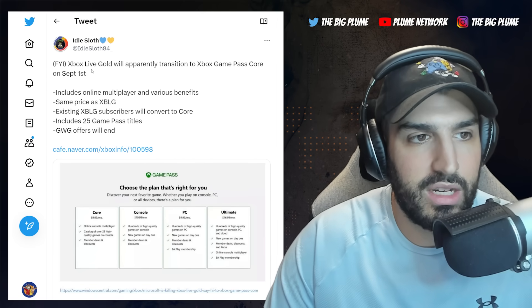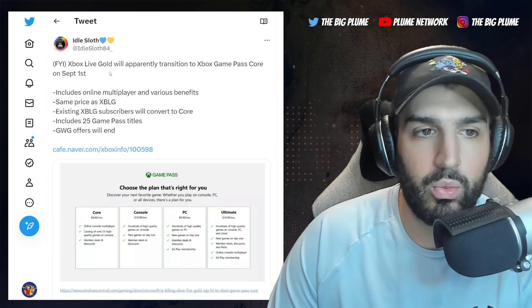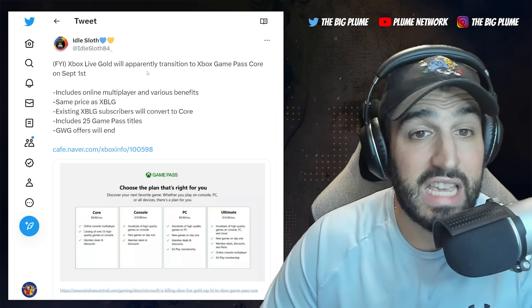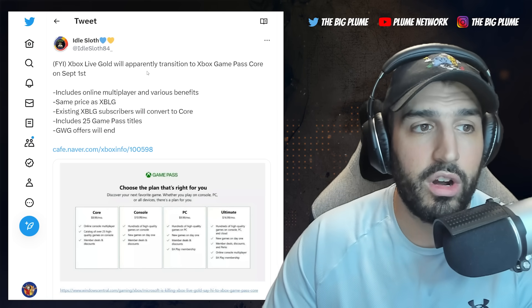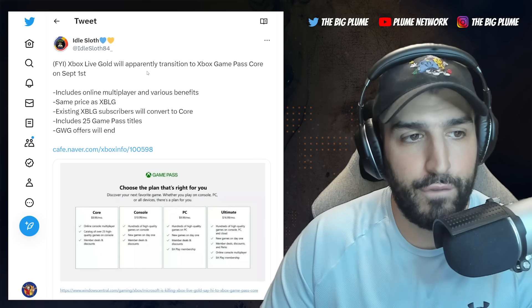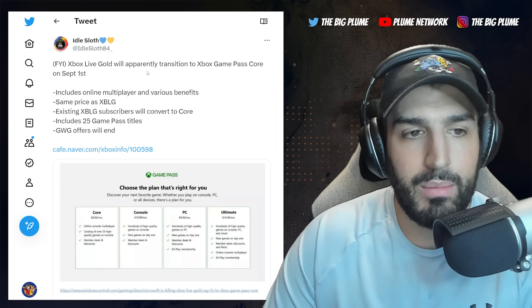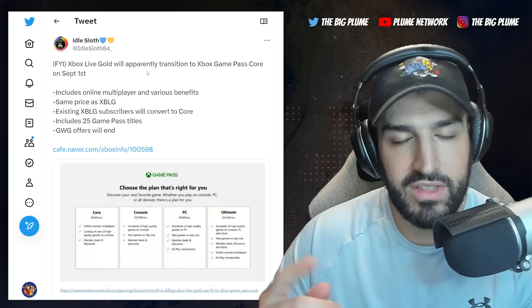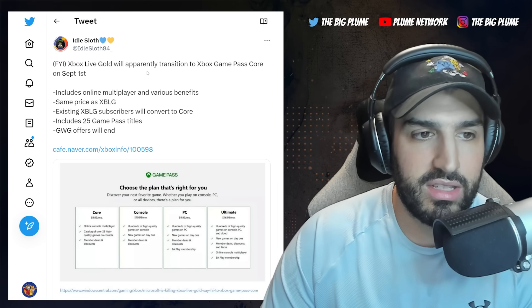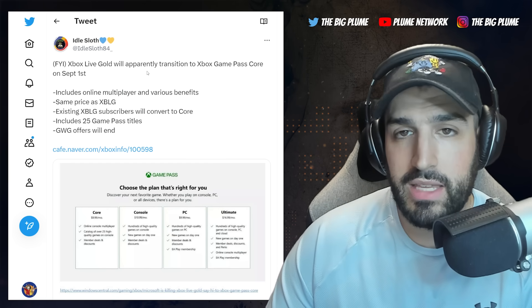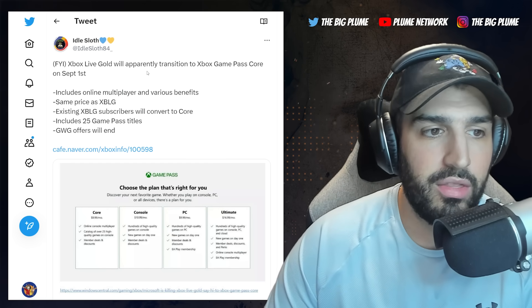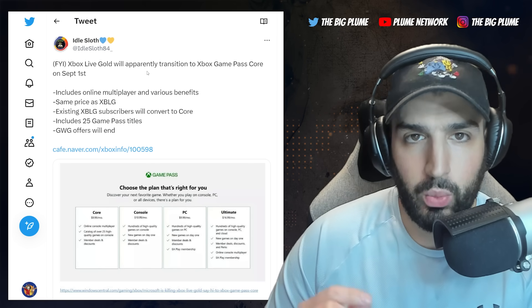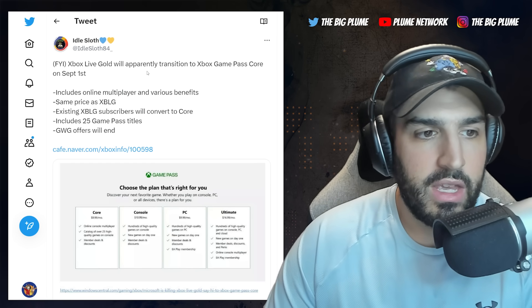Now here is a tweet here from Idle Sloth. It says Xbox Live Gold will apparently transition to Xbox Game Pass Core on September 1st, and this will include online multiplayer and various benefits. Same price as Xbox Live Gold, so it's going to be ten dollars a month. Existing Xbox Live Gold subscribers will convert to Core.